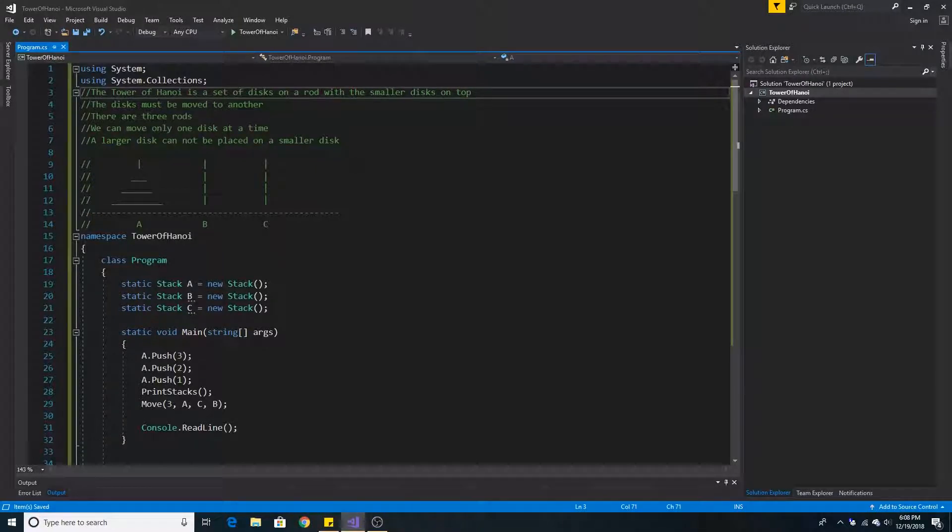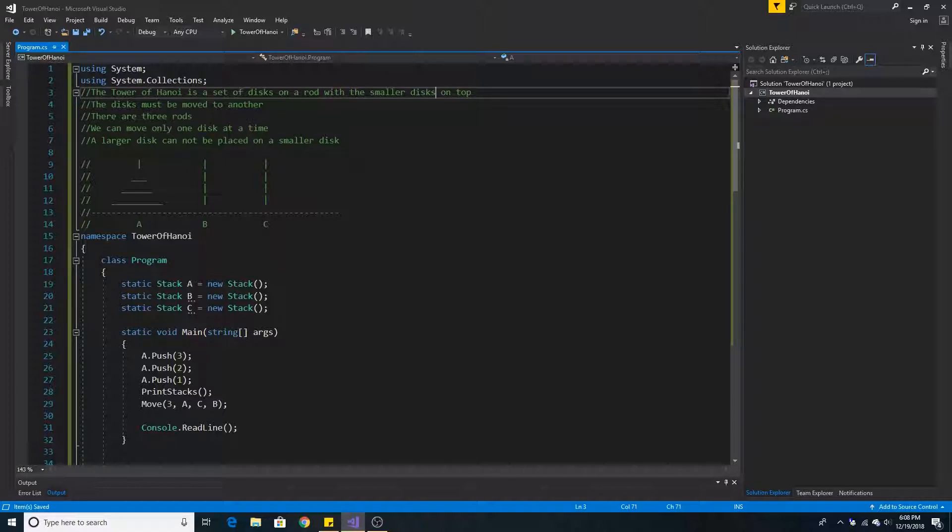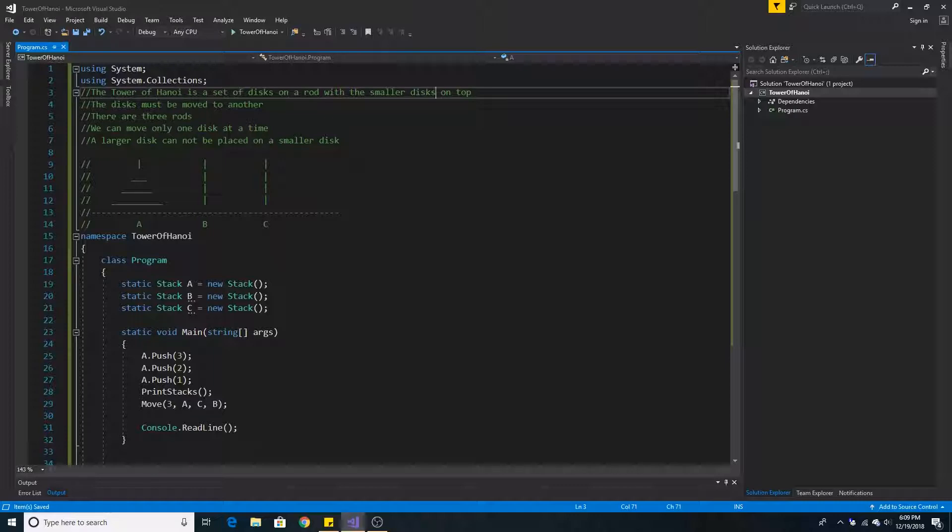The Tower of Hanoi is a set of discs on a rod with the smaller discs on top. In this problem the discs must be moved from one rod to another. There are three rods in total. We are only allowed to move one disc at a time and the larger discs cannot be placed on the smaller discs.